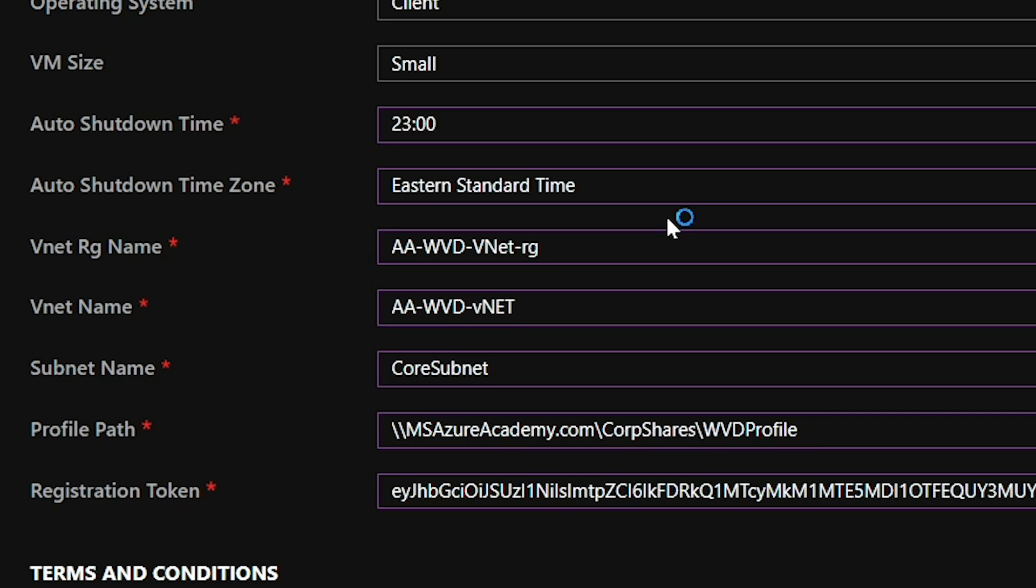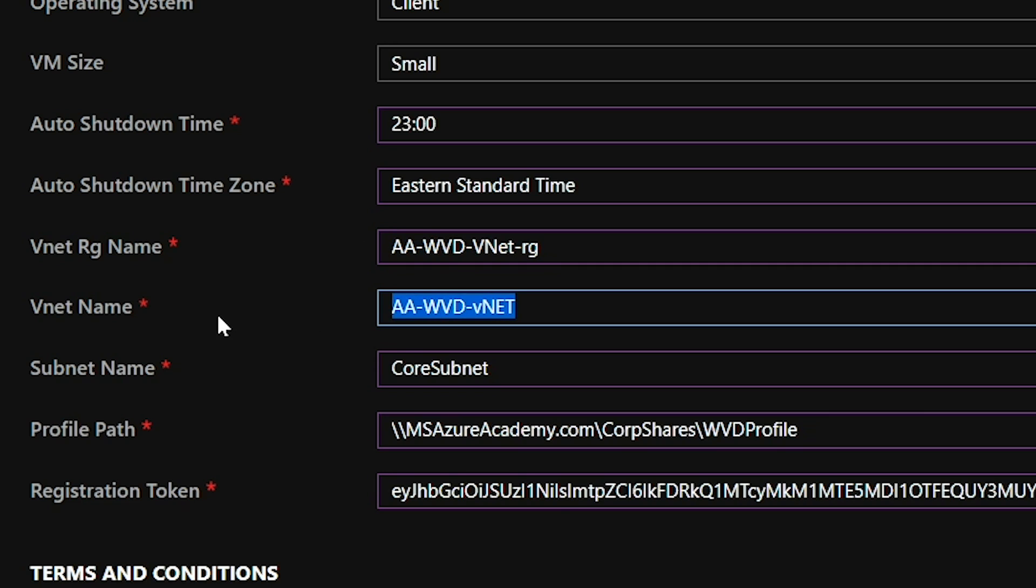Now we need to know what network we're going to build these on. And so I'm asking you to provide the resource group where the network lives, the name of the network, and the name of the subnet. And then I will compile those together into the appropriate strings.